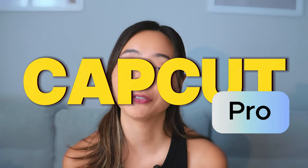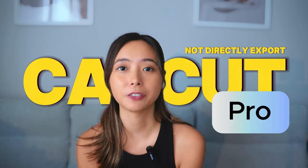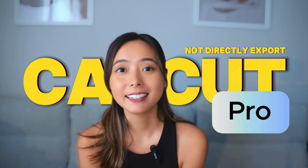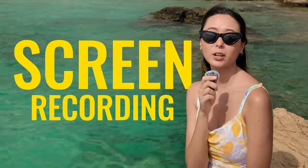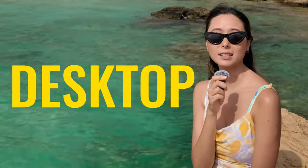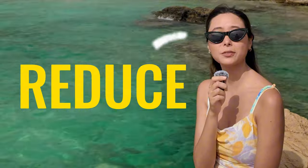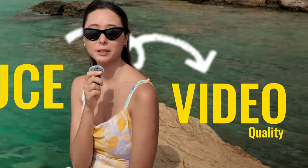Now you have your CapCut Pro features without directly exporting from CapCut. Easy, right? Here's an honest review: using screen recording on Windows or desktop can reduce video quality.